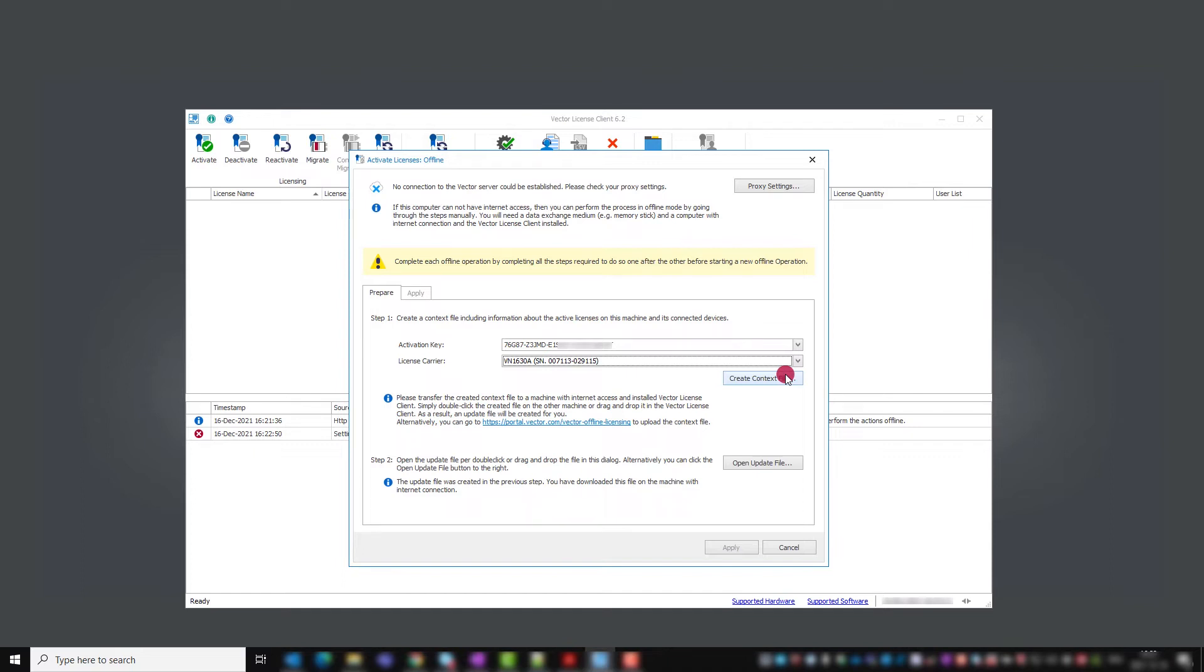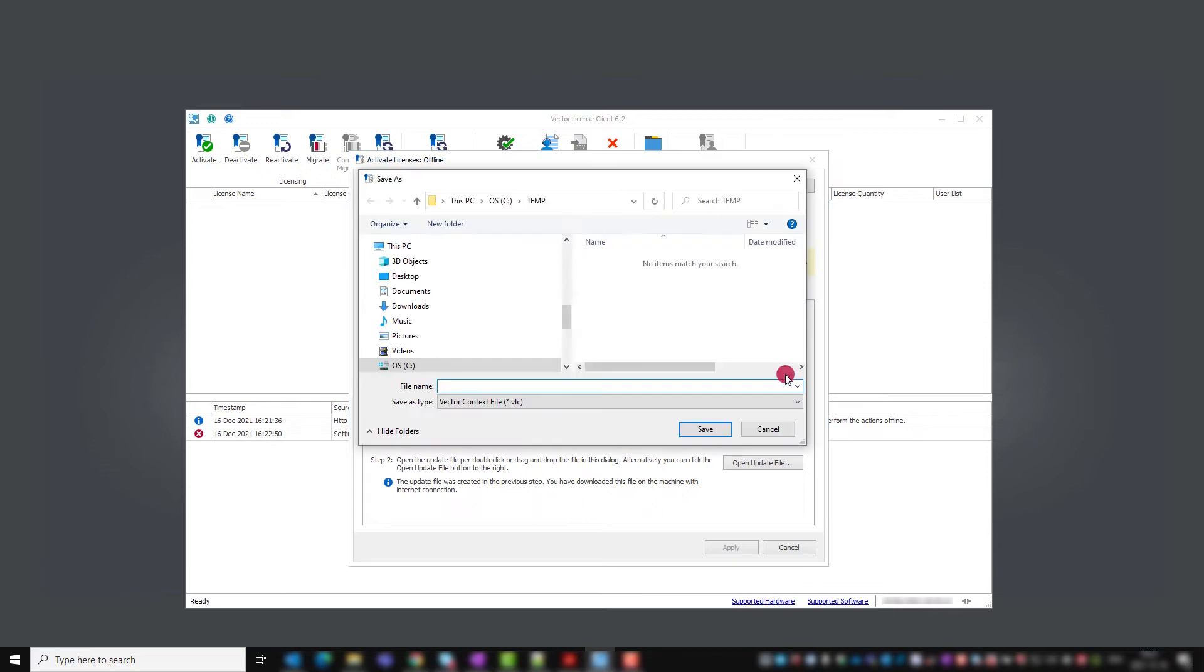Choose the license carrier and click on create context file to generate a VLC file.